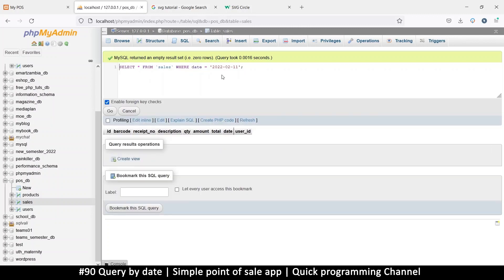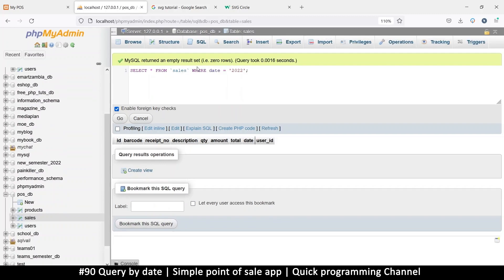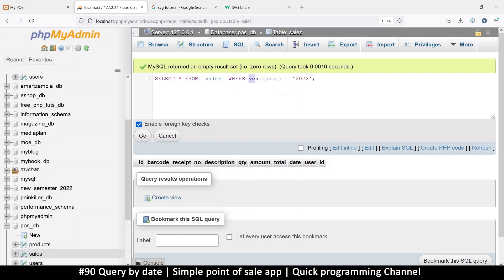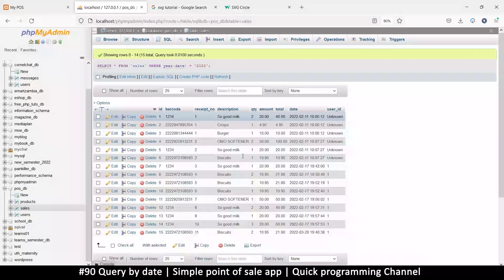Since we are dealing with date and time — there is a year, a month, a day, and then hours, minutes, and seconds — if we want to single out just the year itself, we can say SELECT * FROM sales WHERE YEAR and then wrap the column name inside that function. This is a MySQL function. It's case insensitive, so small letters work fine. What MySQL does is capture just the year and check if it matches. Let's run this — and as you can see, everything from that year is returned.